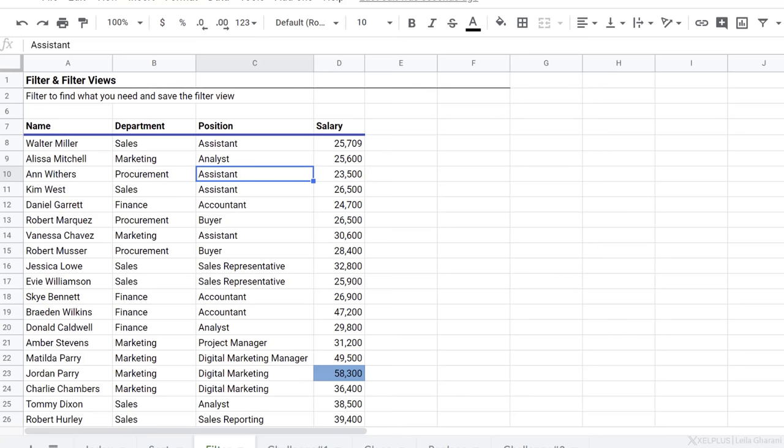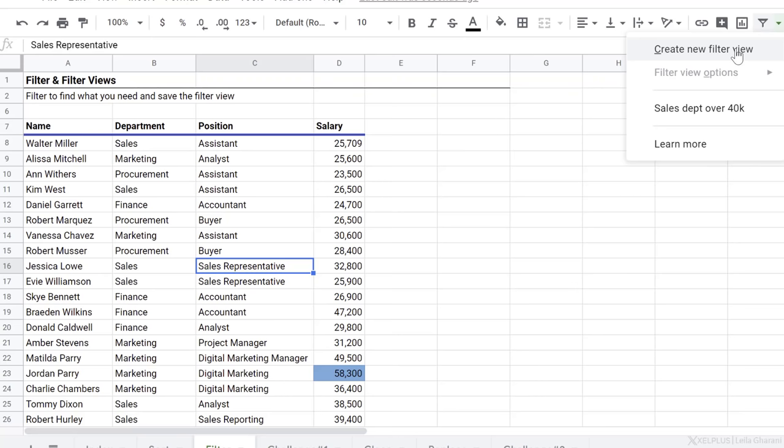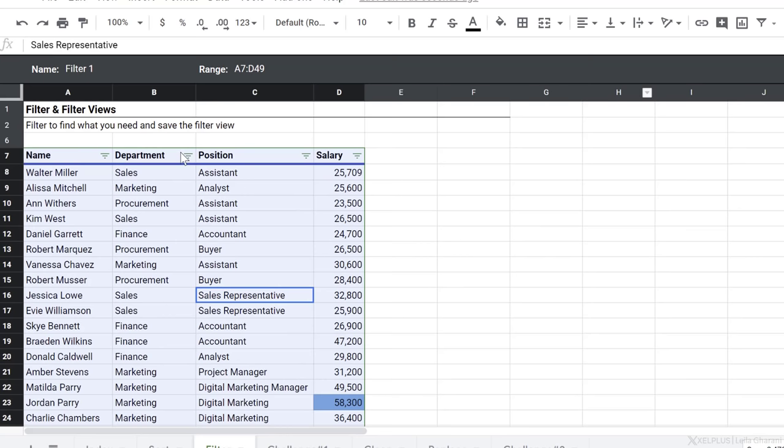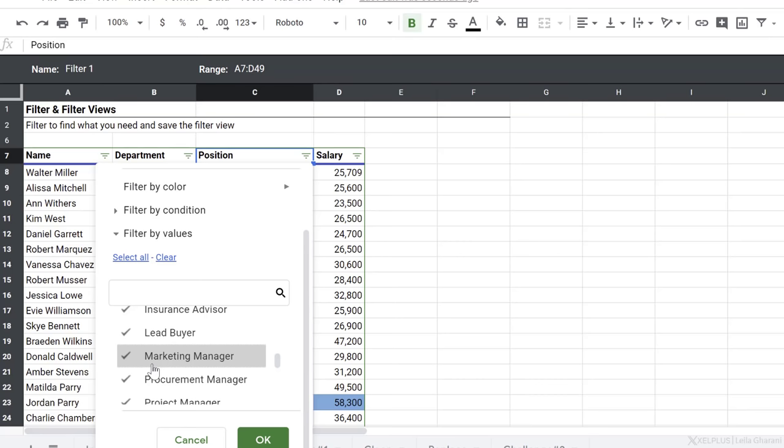Now let me show you something else. Let's say I want to take a closer look at everyone that has the word manager in their position title. Before I activate a filter on this, I'm actually going to go ahead and create a filter view. Select create new filter view. Now I automatically come in this filter view here and I can update my selections. So because I want everyone that has the word manager in their name, I don't want to go and select each one by one. Instead, I want to filter by condition.